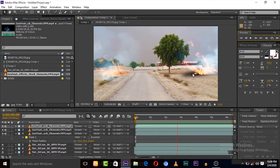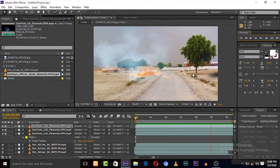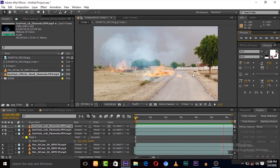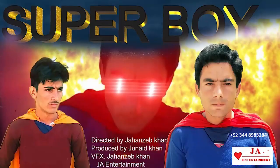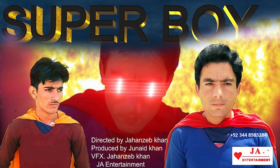You guys are required to watch my fully VFX film Super Boy, which is completely created in Adobe After Effects. I spent three years on this film. Must watch and share with your friends. Thank you guys.